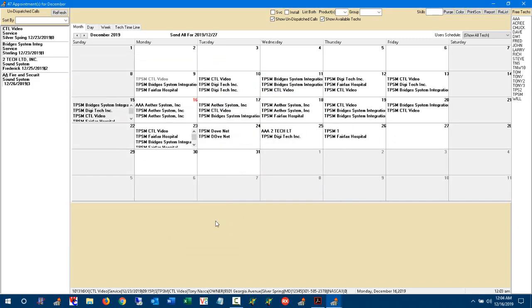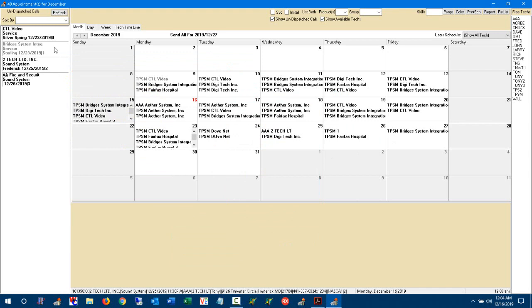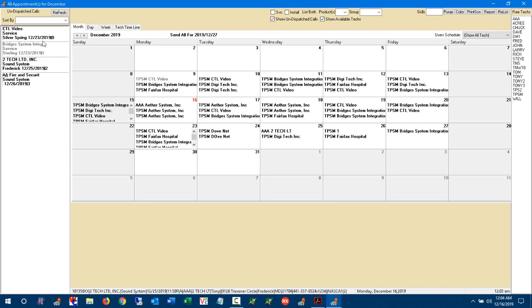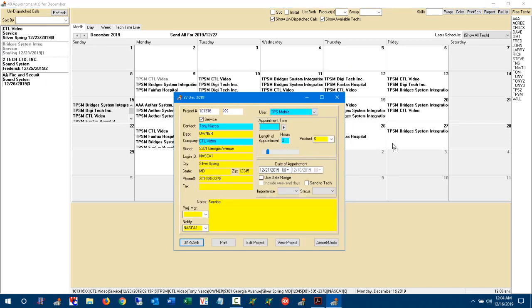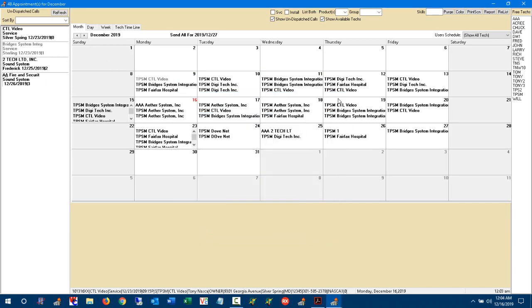And now what the system is doing is changing the status of this appointment to schedule, and you'll notice it went ahead and grayed out that appointment. And so I can't reschedule it again, but I can come down here to the next one and I can drag that over, continue, and schedule that appointment.